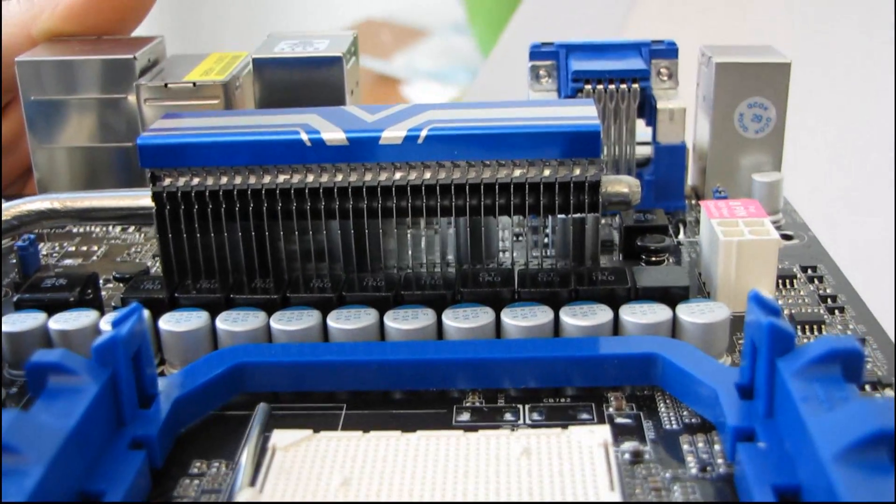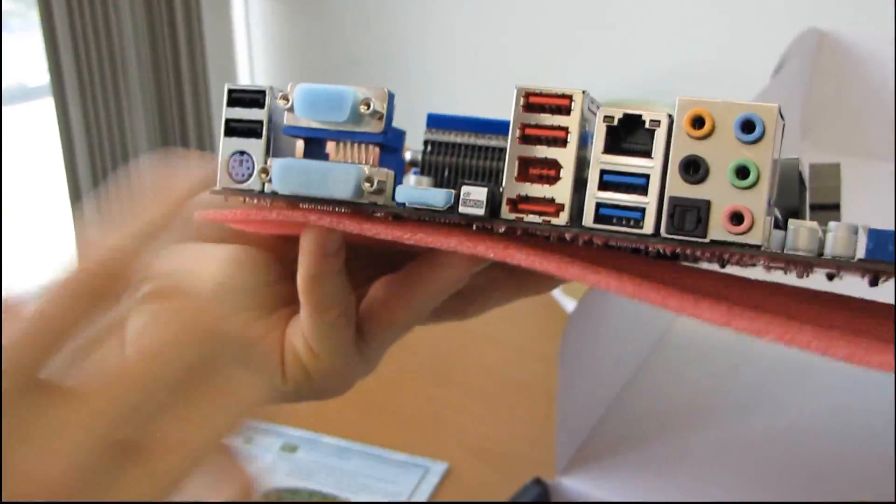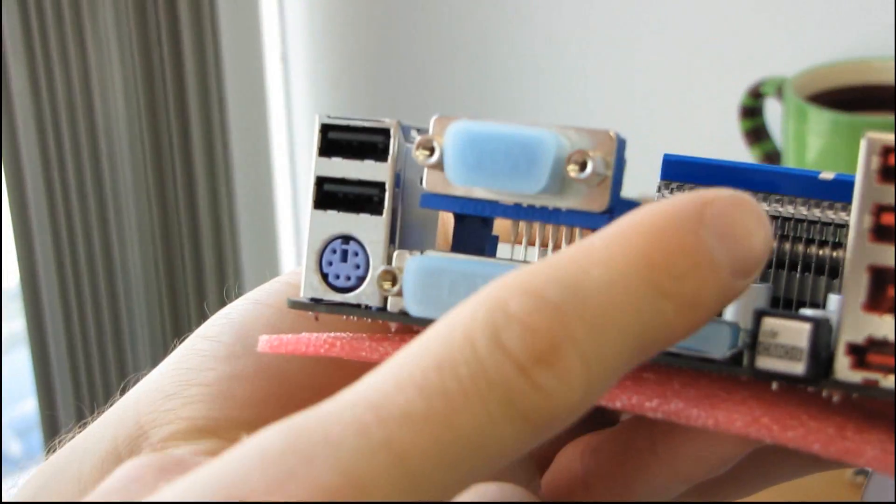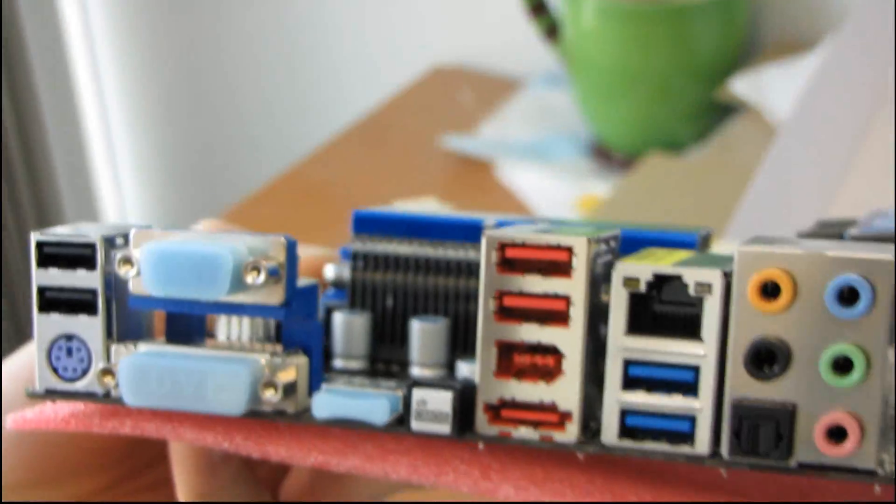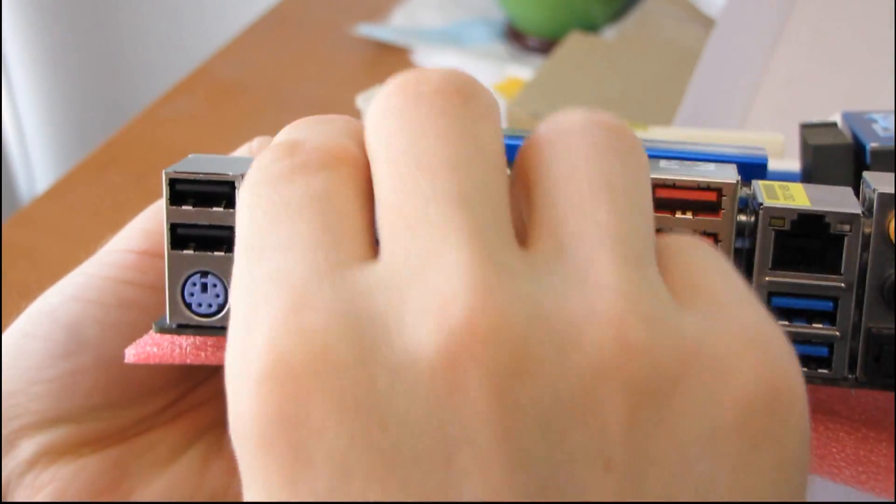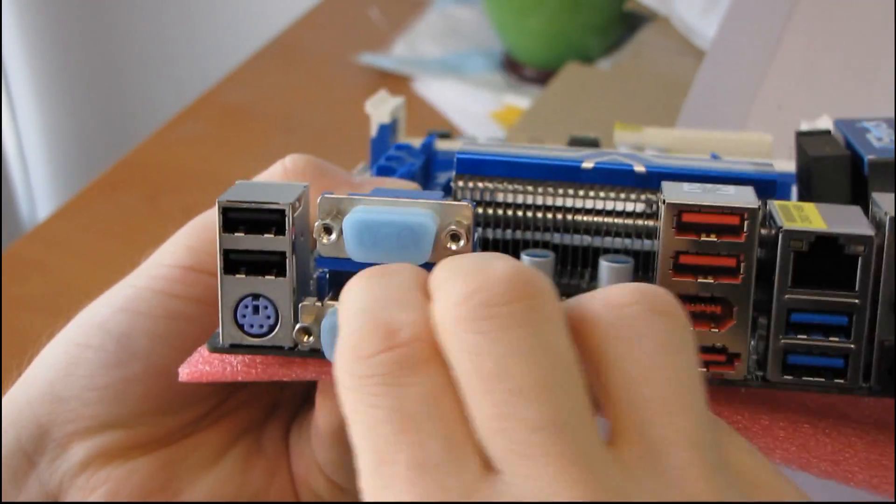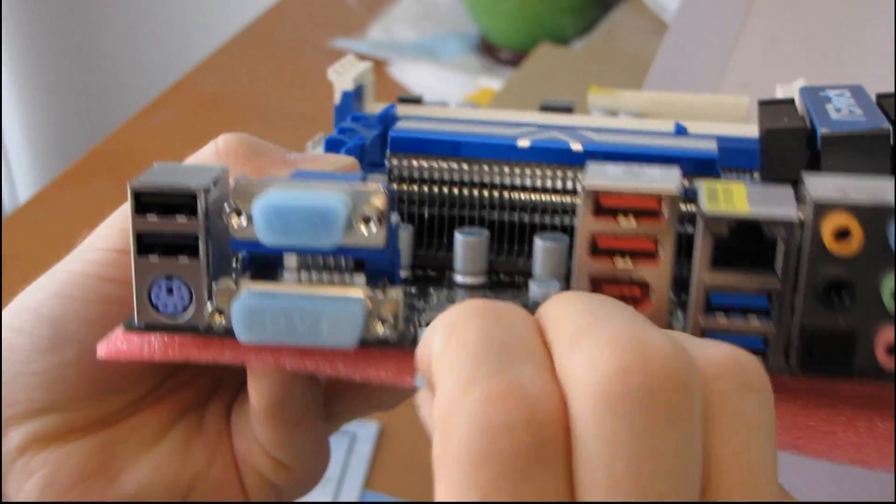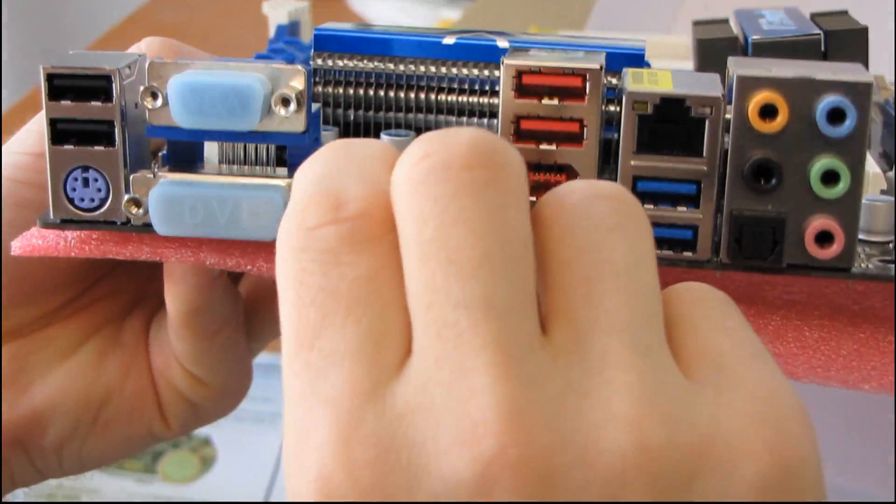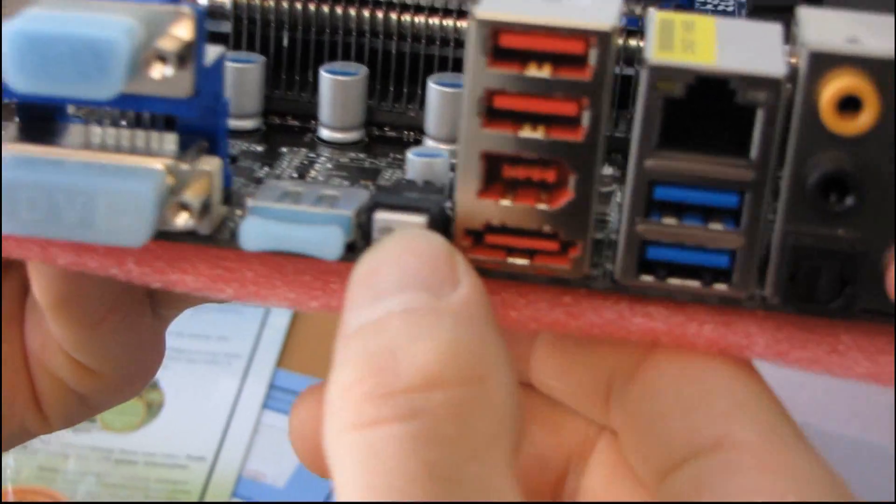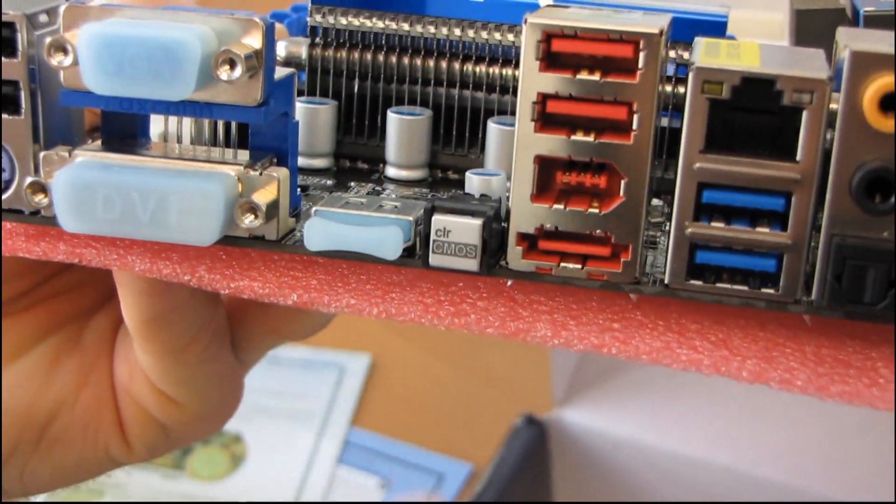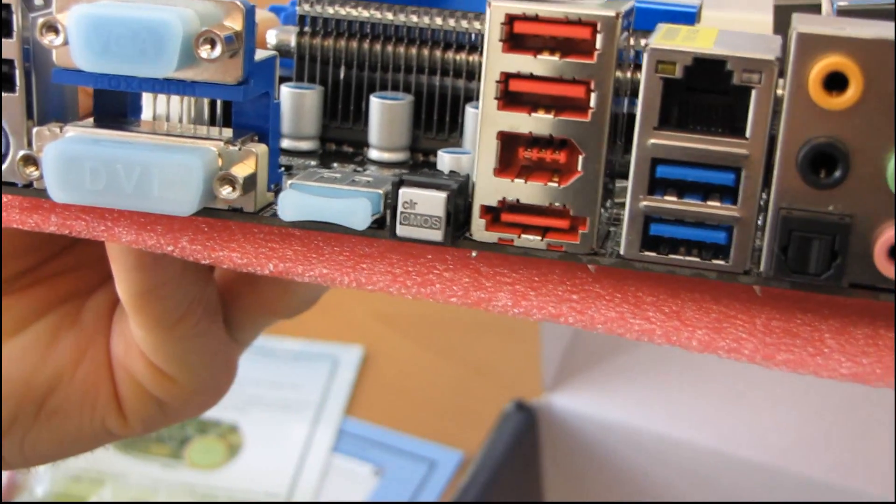Let's move around to the back of the board, where we will find all of our I.O. And, here. What do we got? So, first, we've got one, two, three, four USB 2.0 ports. Then, we have a PS2 keyboard port, VGA, DVI, and HDMI interfaces for the onboard graphics. Hey! A back panel clear CMOS button. That's awesome, considering that this is a value board.